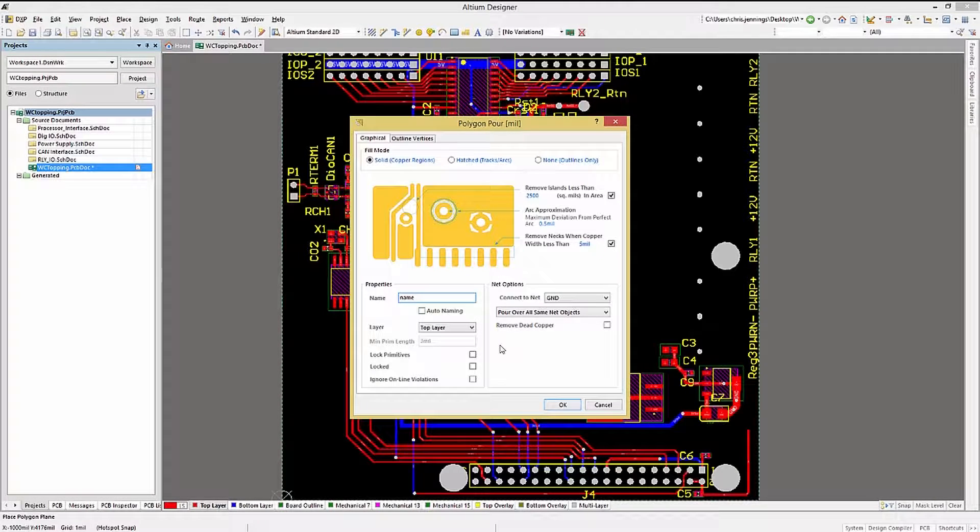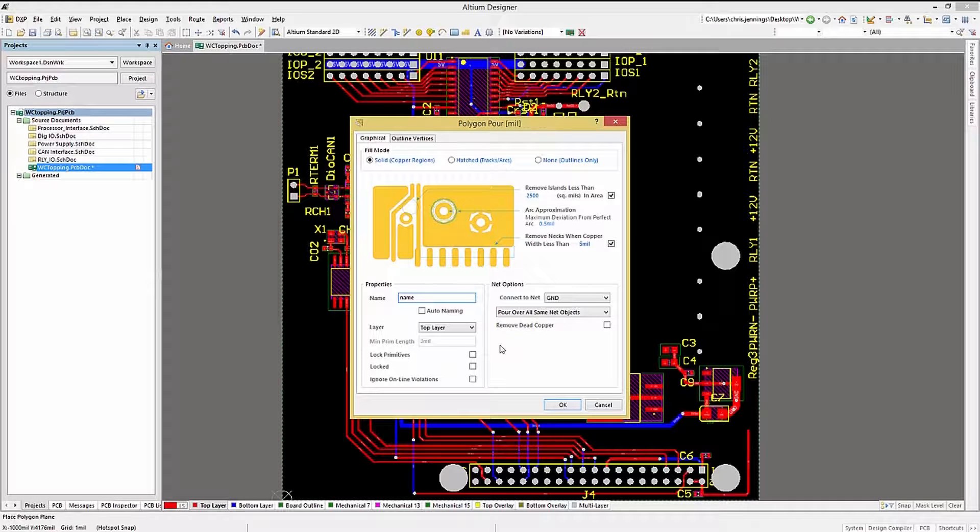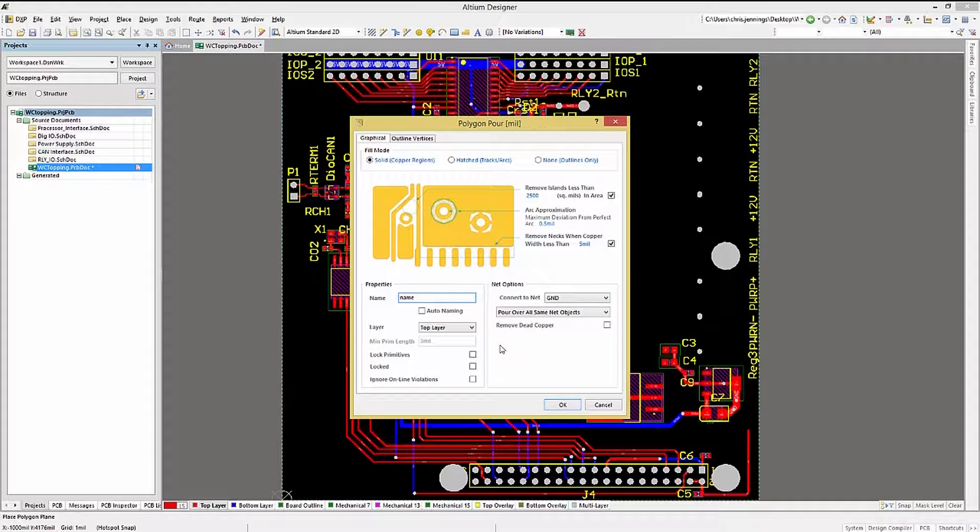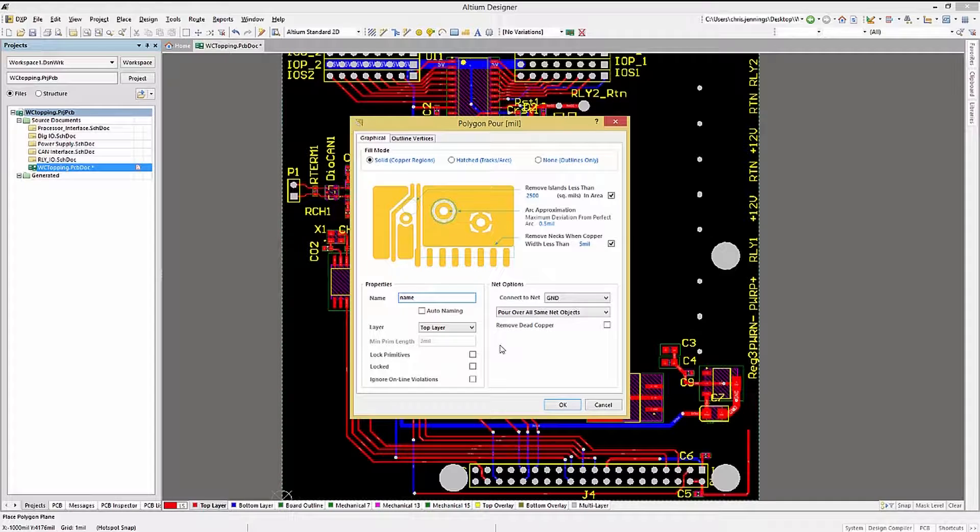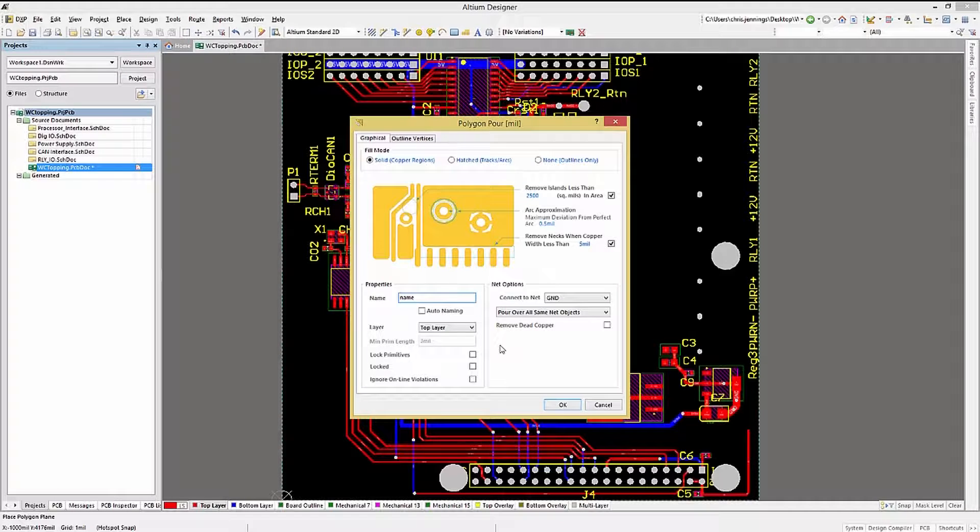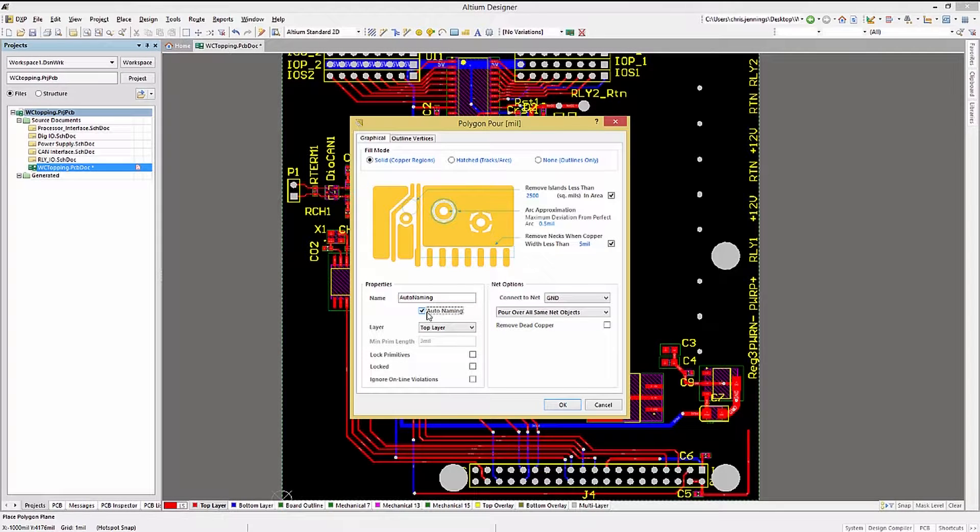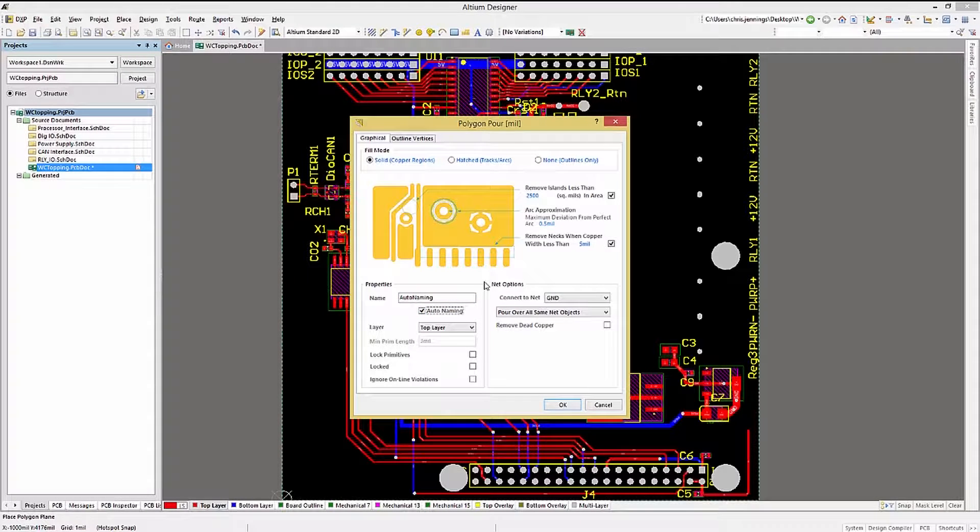Later when we're looking at the Polygon Pour manager, having unique names will be a significant help in identifying the polygons in that window. For now, let's leave it set to auto, and we will see the results later.